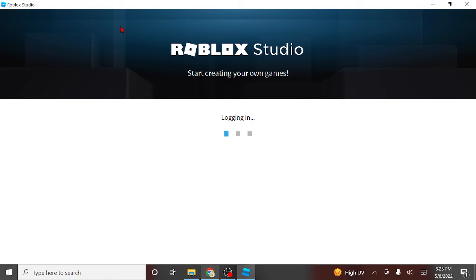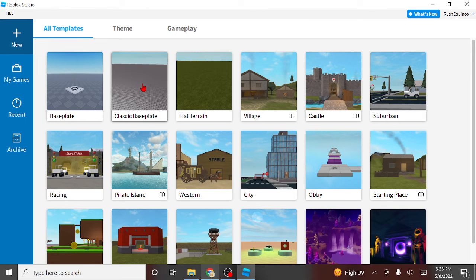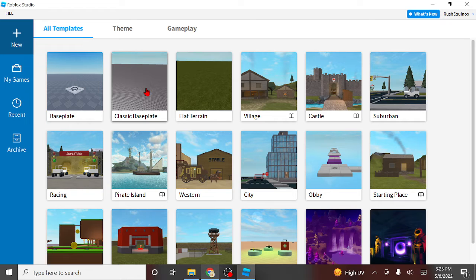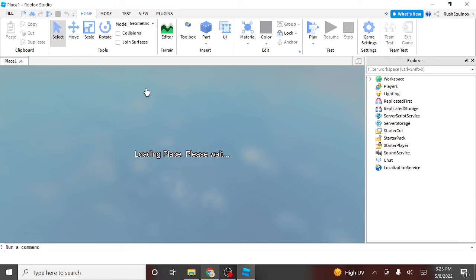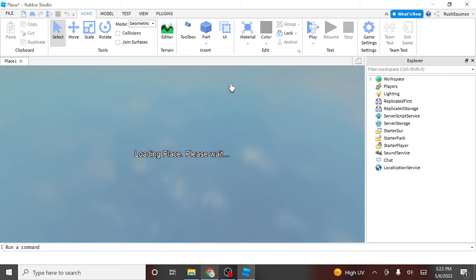You're gonna wanna go in, it's gonna log you in, don't care about that. Click on anything you want. For me, I'm just gonna click on the classic baseplate. Click on it. So it's gonna load the place up.